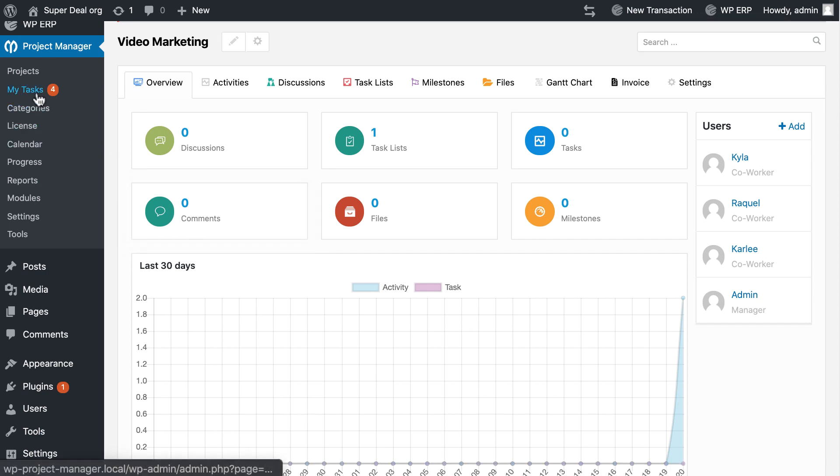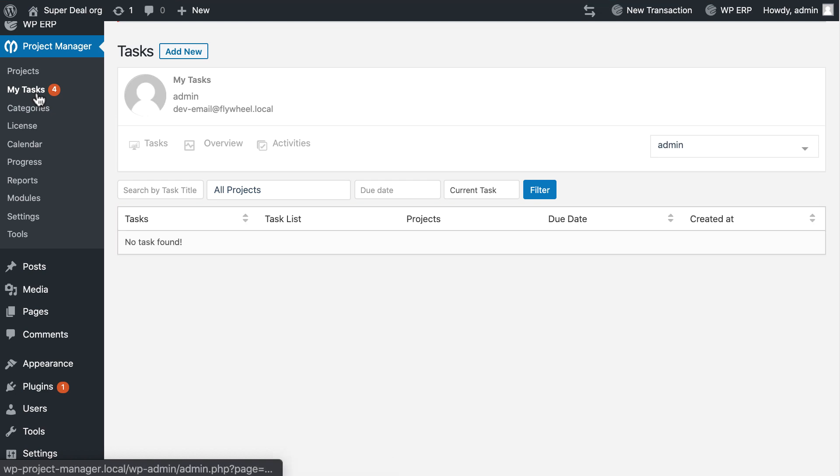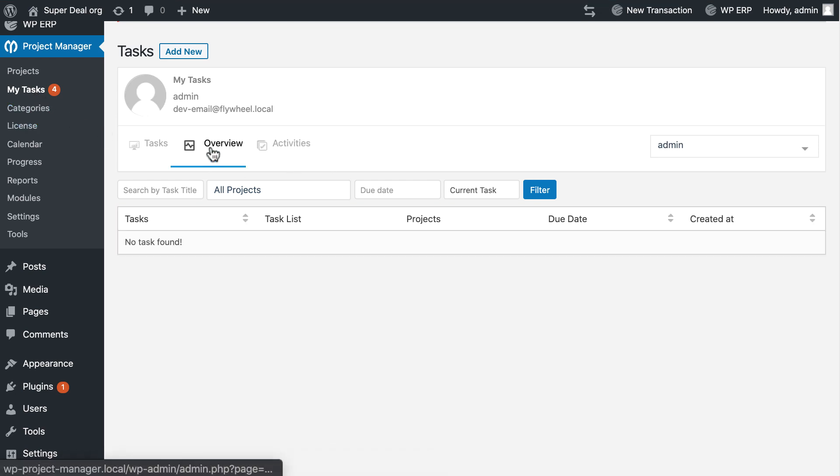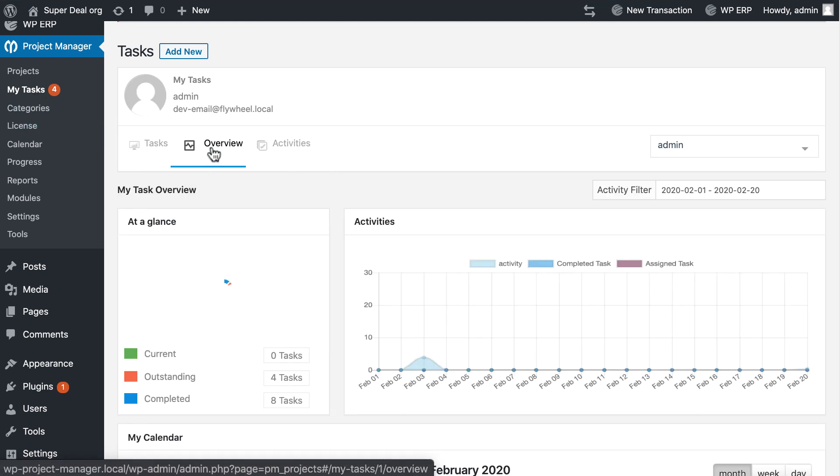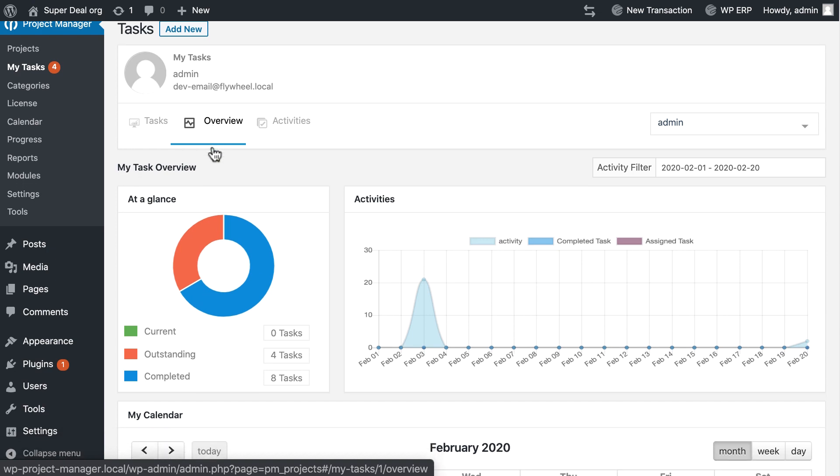Now see how my tasks look. Currently I don't have any tasks assigned. Let's check the overview for this month. There you go, every detail is available here.